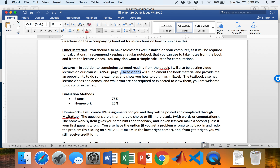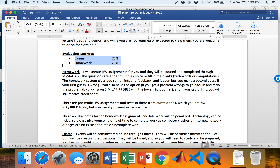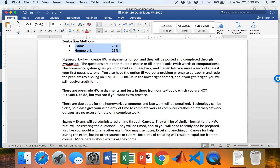Canvas is where you go to watch the lecture videos for every assignment. Your grade is simple: there will be a midterm and a final exam totaling 75% of your grade, and six homework assignments making up the other 25%. It's a short course, so two exams and six homework assignments will form your entire grade.